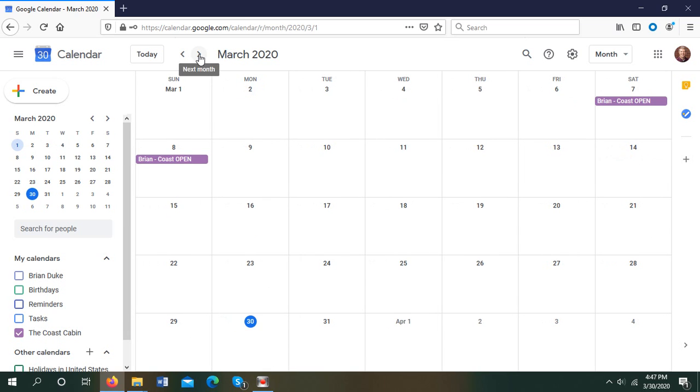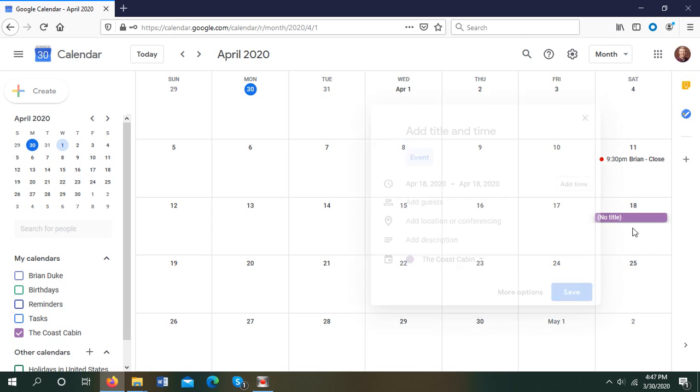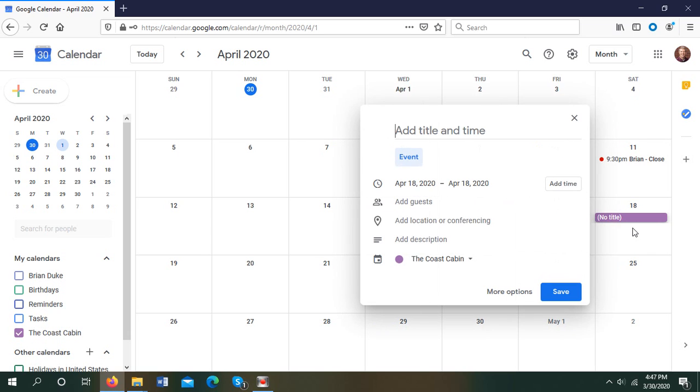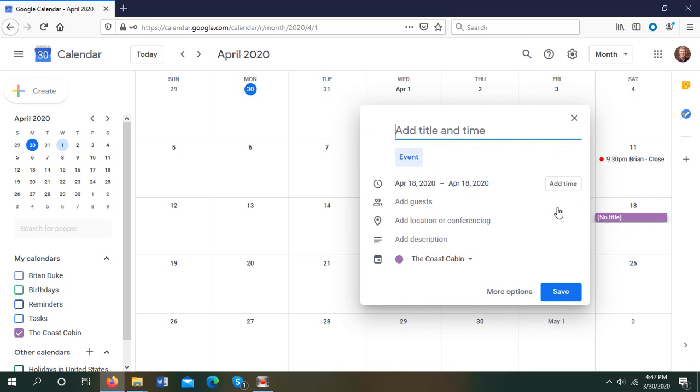Let's just say I know I want to be there April, let's say 18th. So what I'm going to do is I'm going to create an event, and how I'm going to do that is just click in the box right here.